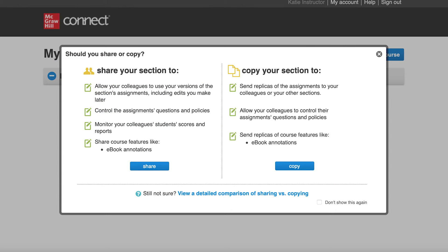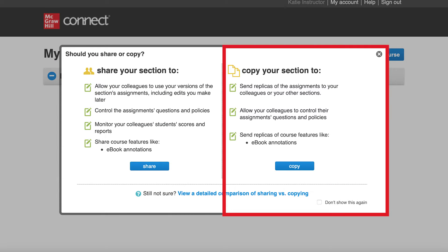Let's start with copying. Copying a section provides your colleague with a duplicate of your course section. It is a one-time, one-direction transaction.